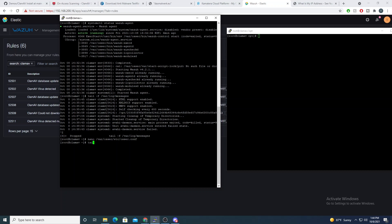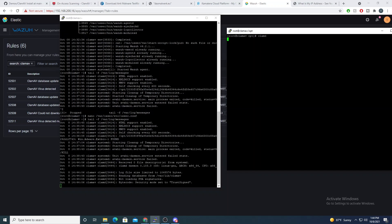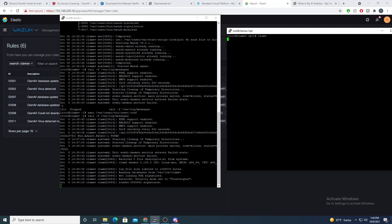So let me start tailing the var/log/messages so we can see these events come in real time here. And I'll go ahead and start ClamD up to start the daemon. And I'll also start, once this starts up, I'll start up the on-access scanning as well.